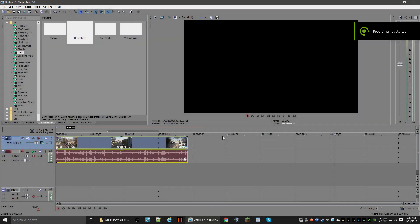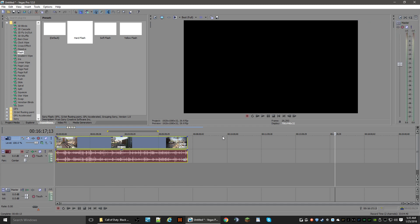Hey guys, what's going on? It's your man Kells, and welcome back to another tutorial video on how to use Sony Vegas. I've already made a couple of these videos in the past, but they were a little too lengthy and I didn't get to a valid point until about six, seven, eight minutes in. So I'm going to try to make this one very brief and quick, and get to the point on how to actually render your videos and get them up on YouTube.